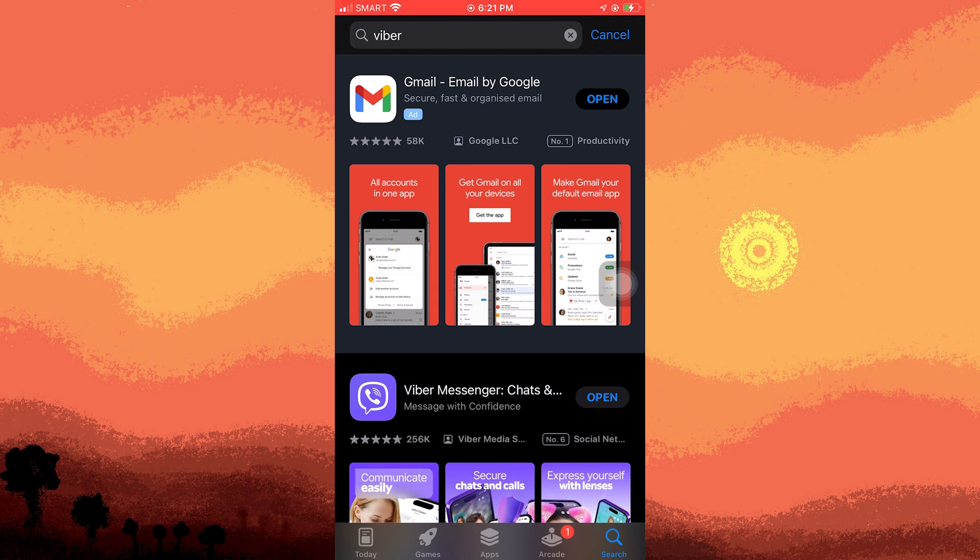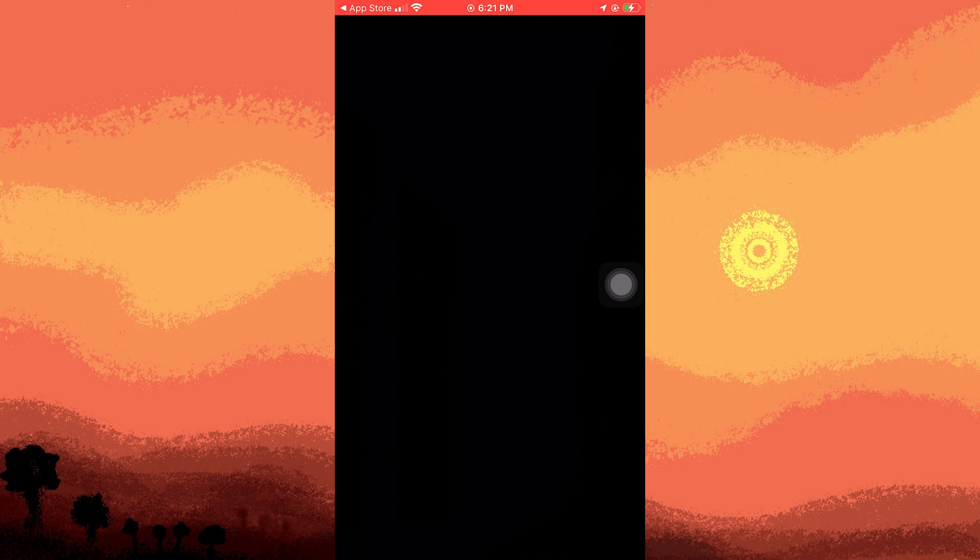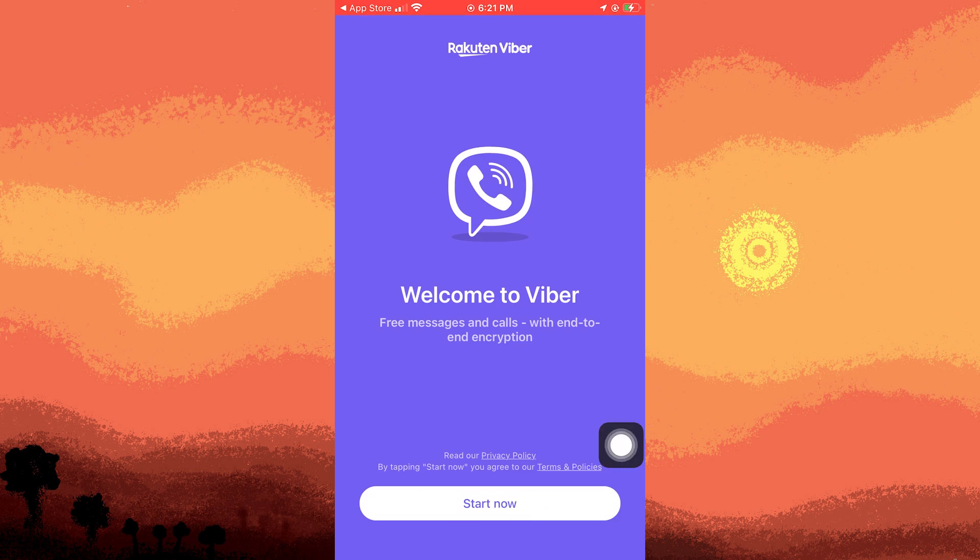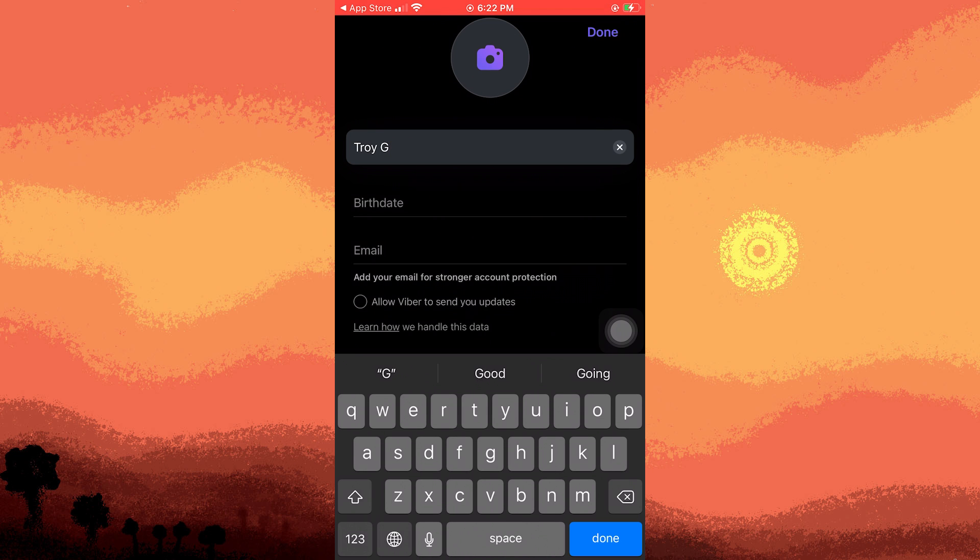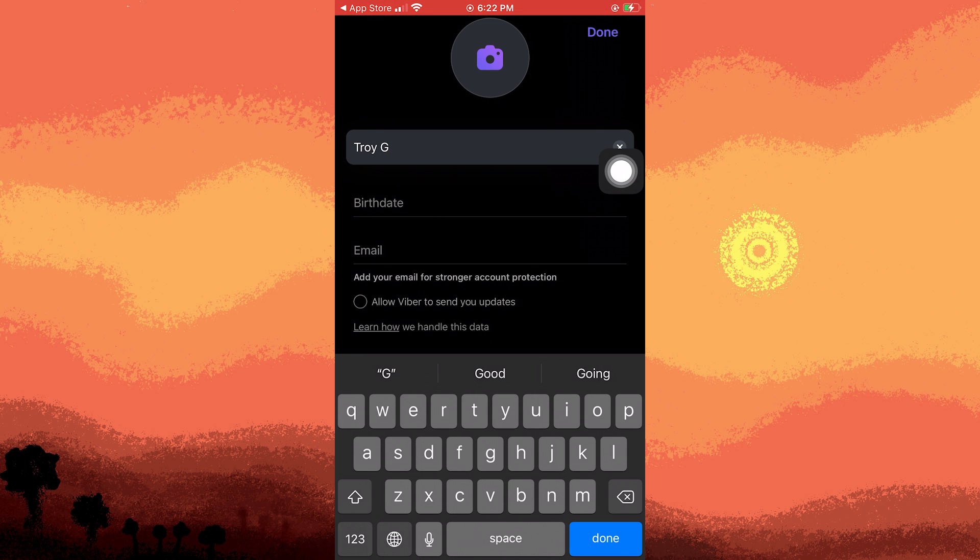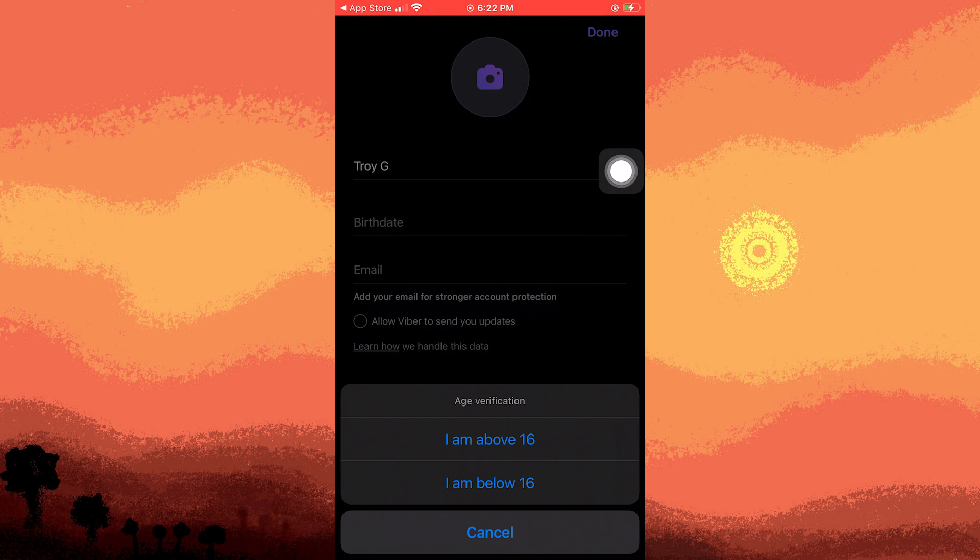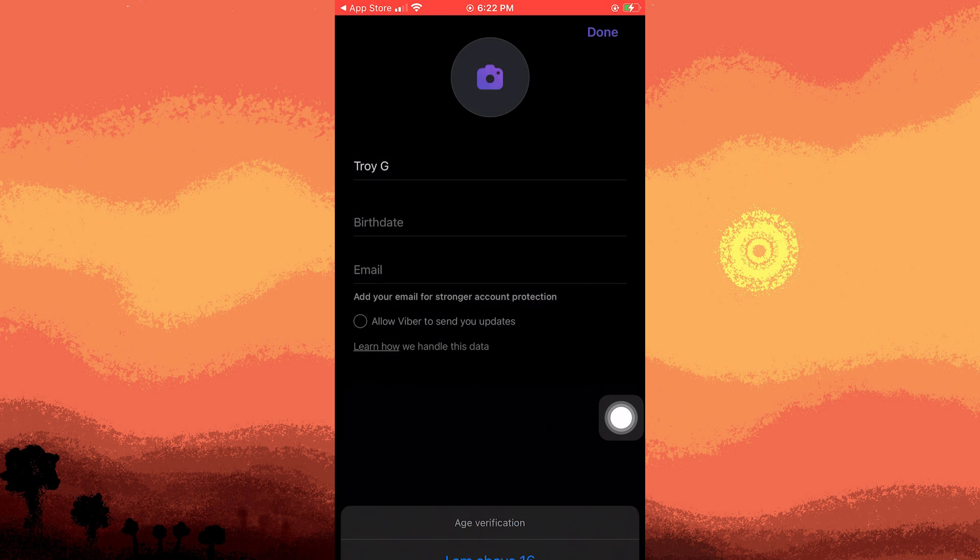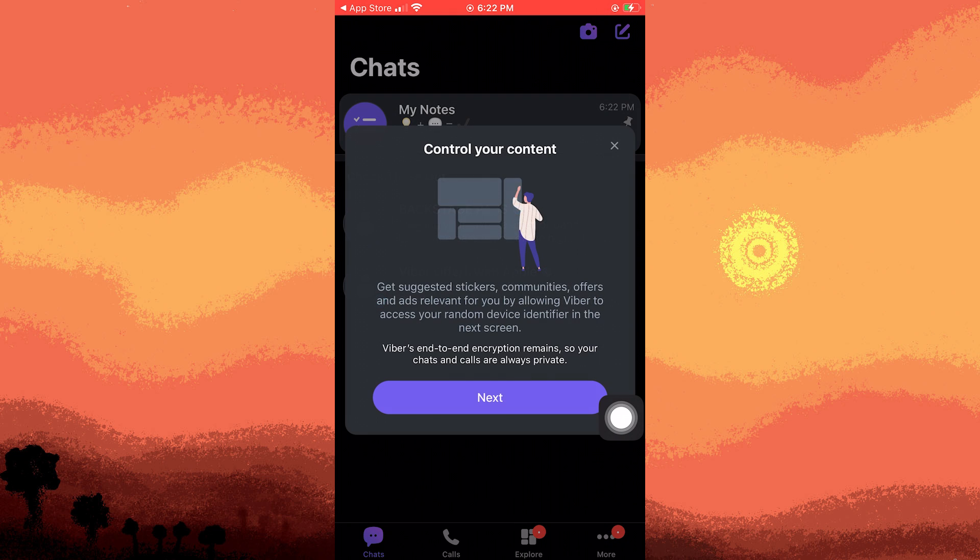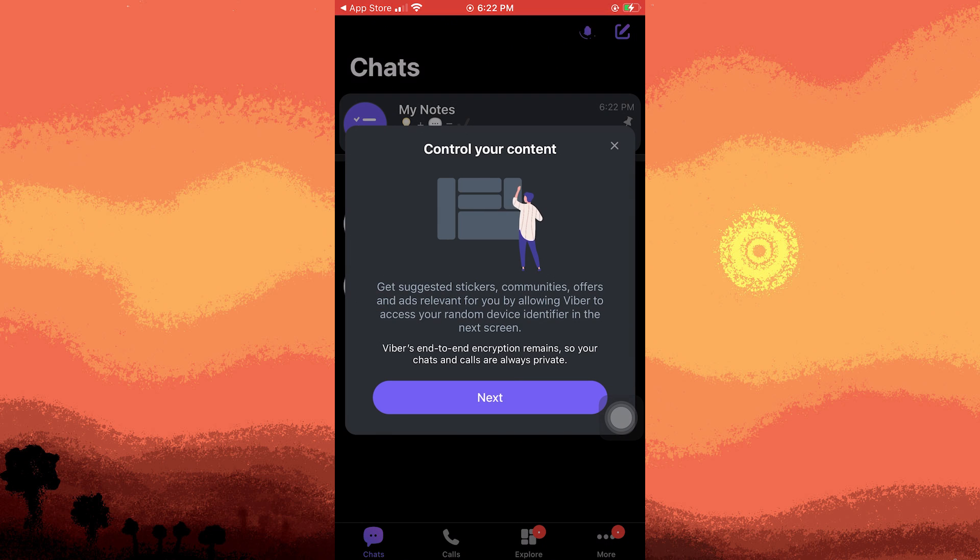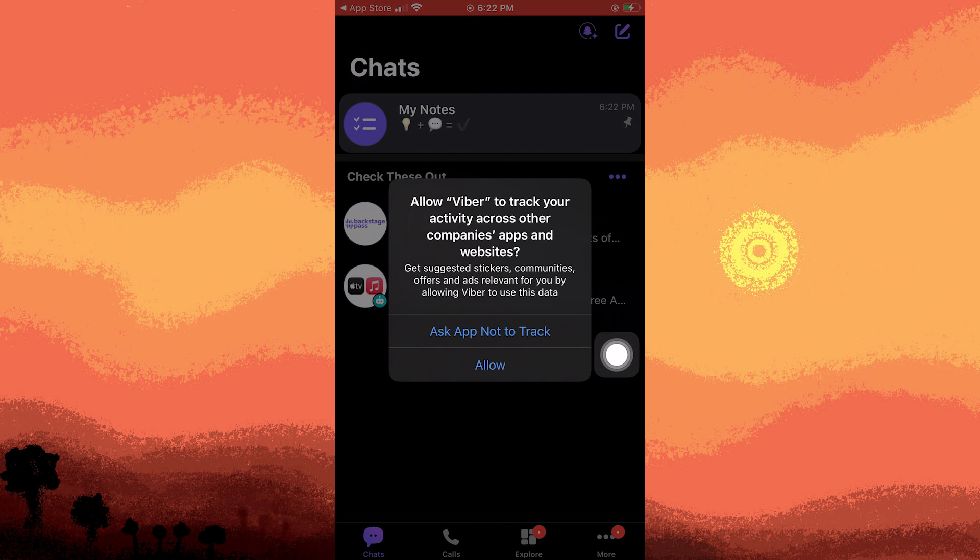Once installed, open the app and put your number and complete the verification process. After verification, tap done, then X and allow necessary permissions.